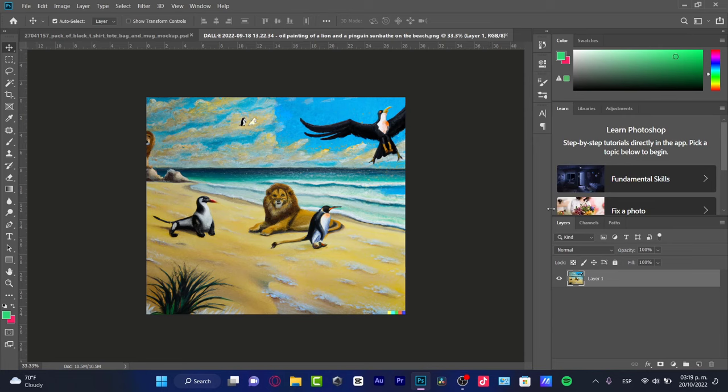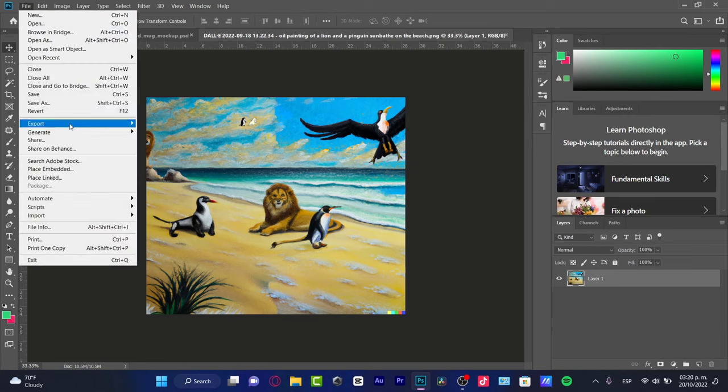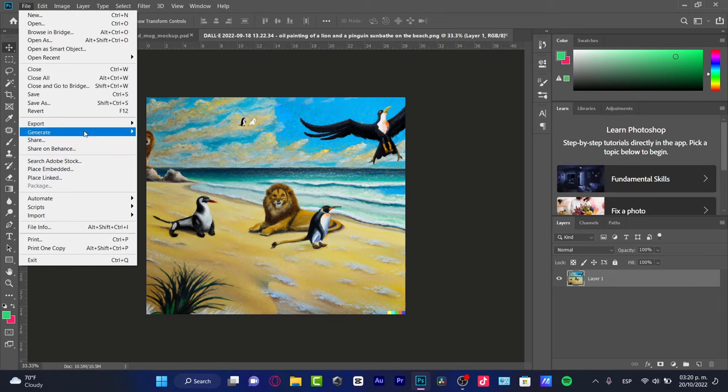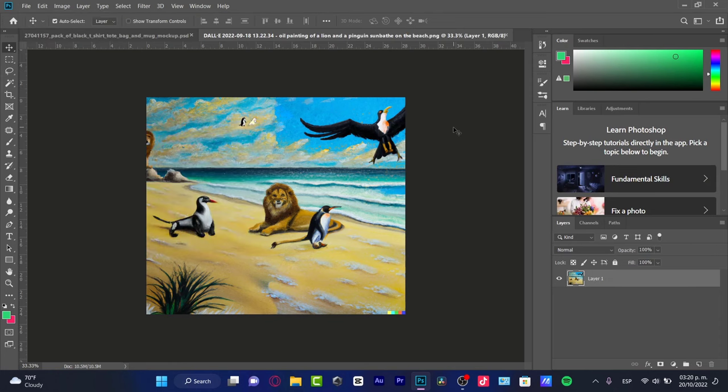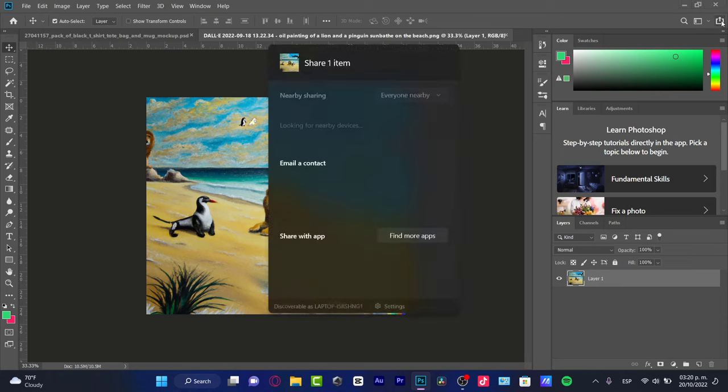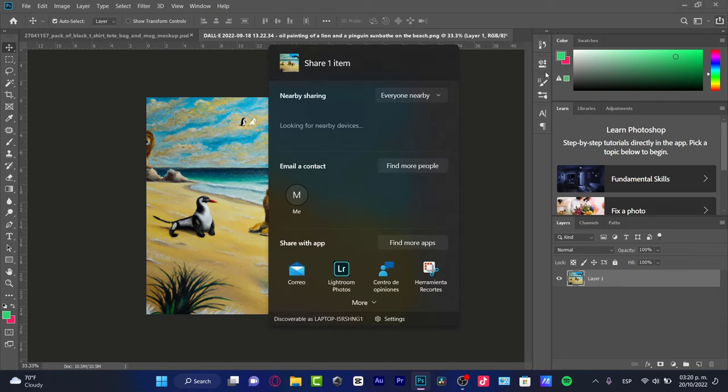So what I'm going to do now is one of two things. I can go into File and go into the Export section, or I can go to the Quick Export option, which is actually in the upper side. Here it is, Quick Export.